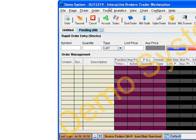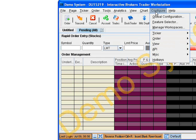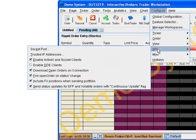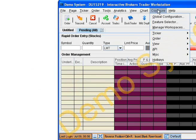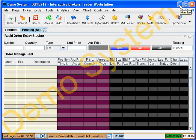This demo account is available 24/7 and provides a realistic simulated trading environment, perfect for becoming proficient with the trading integration of IB. Now that TWS is launched, we need to enable it to communicate with eSignal. On TWS's main menu, simply click Configure and make sure the following three options are selected: Enable ActiveX, Download Open Orders on Connection, and Fire Open Order on Status Change.